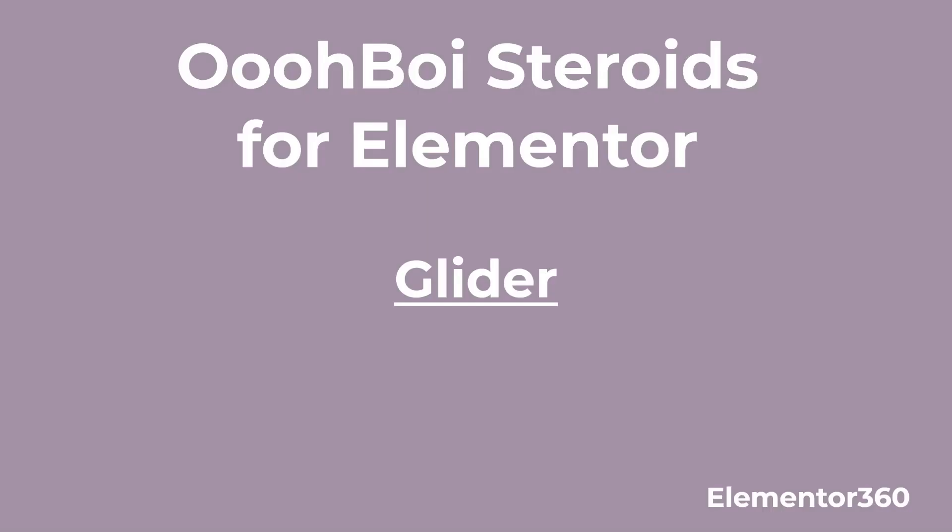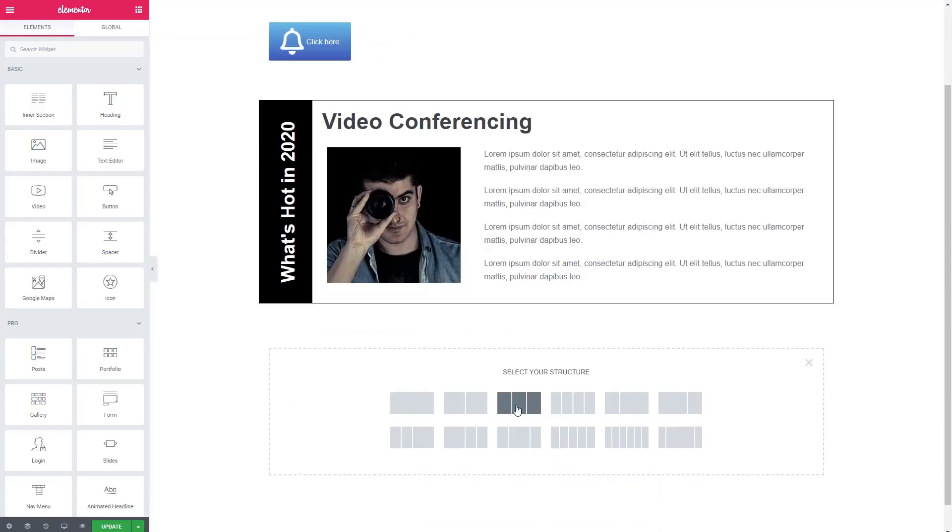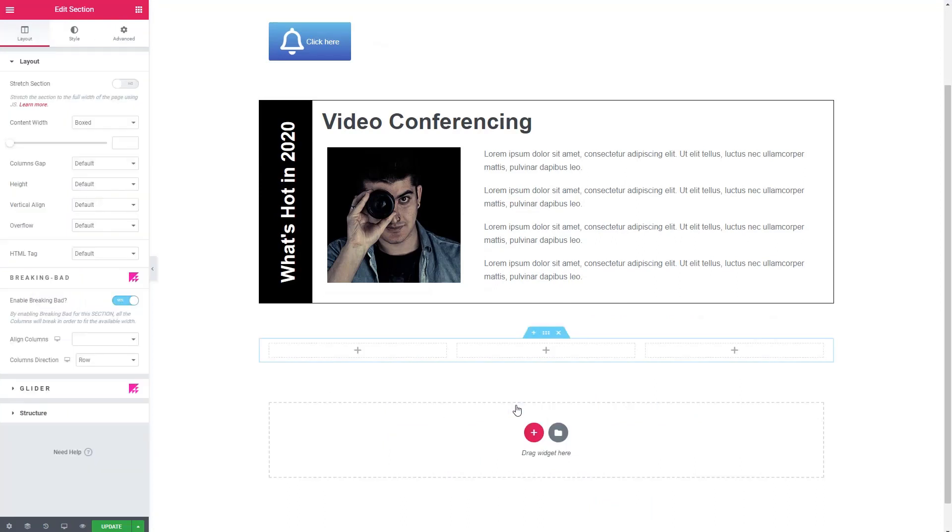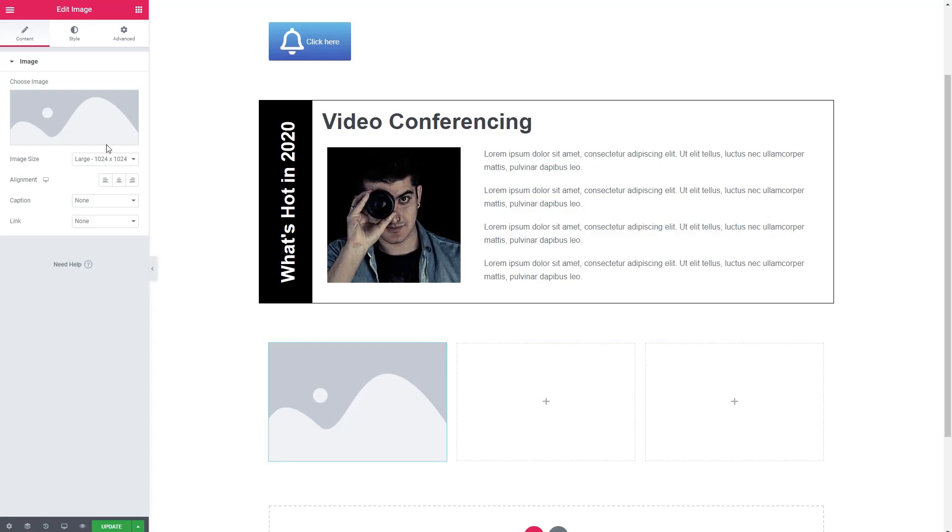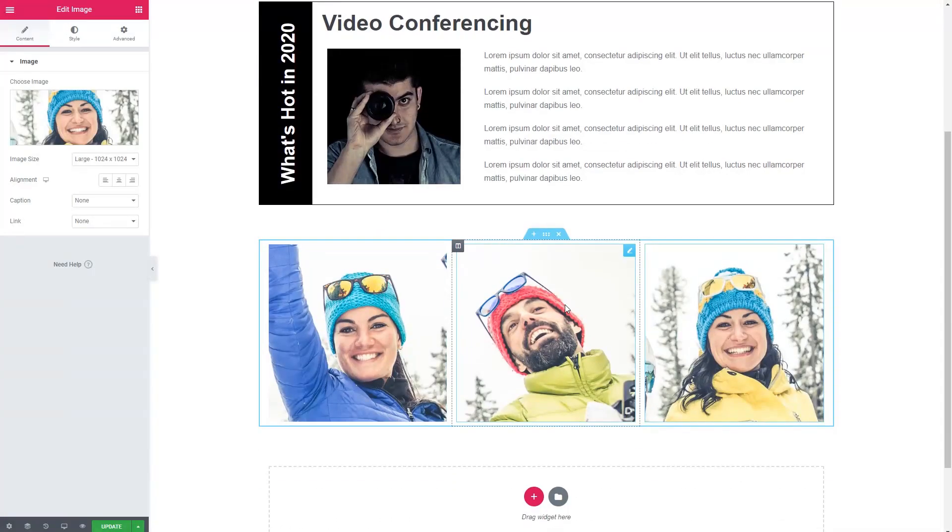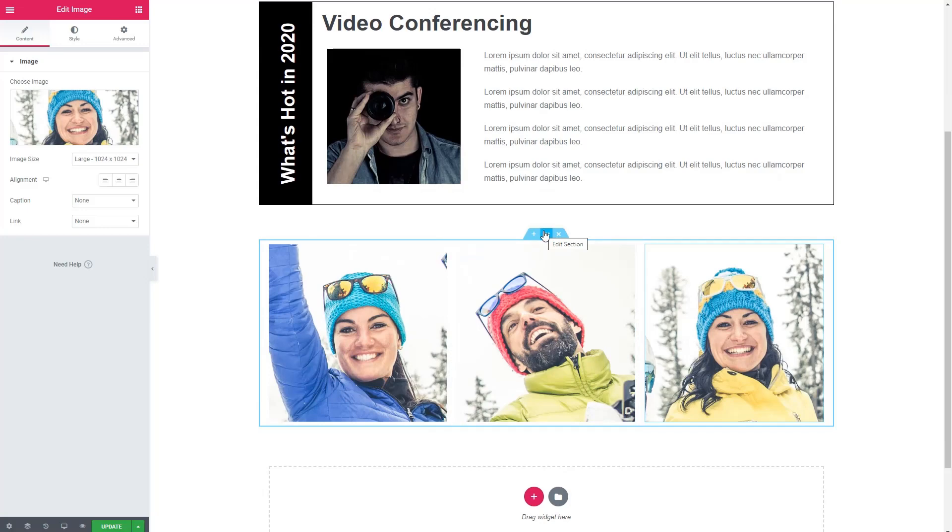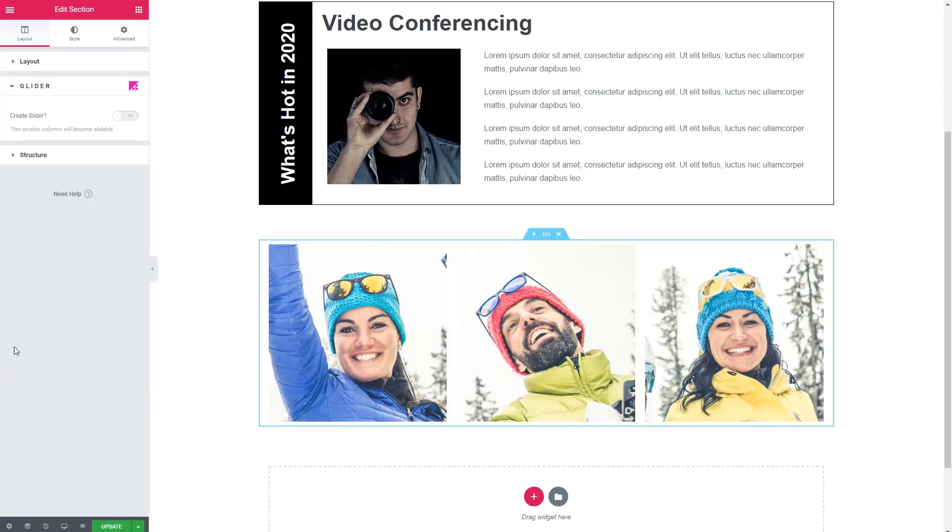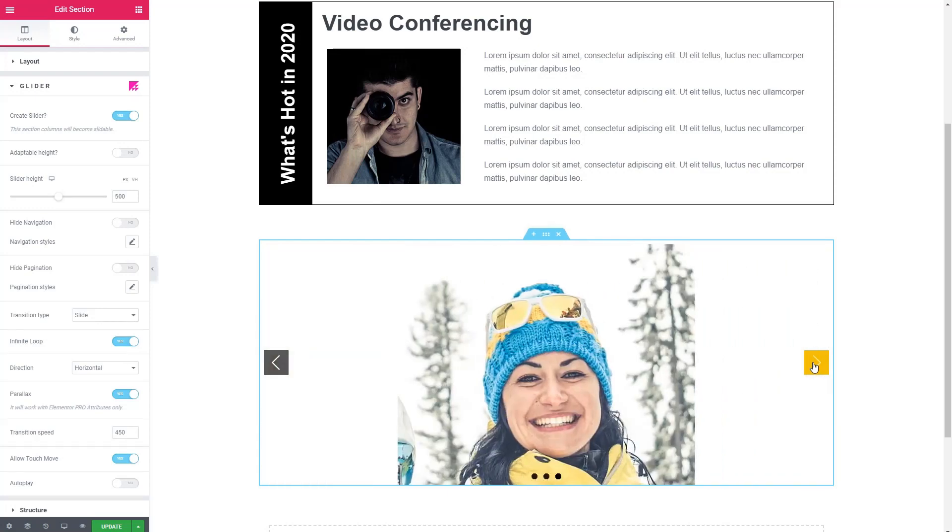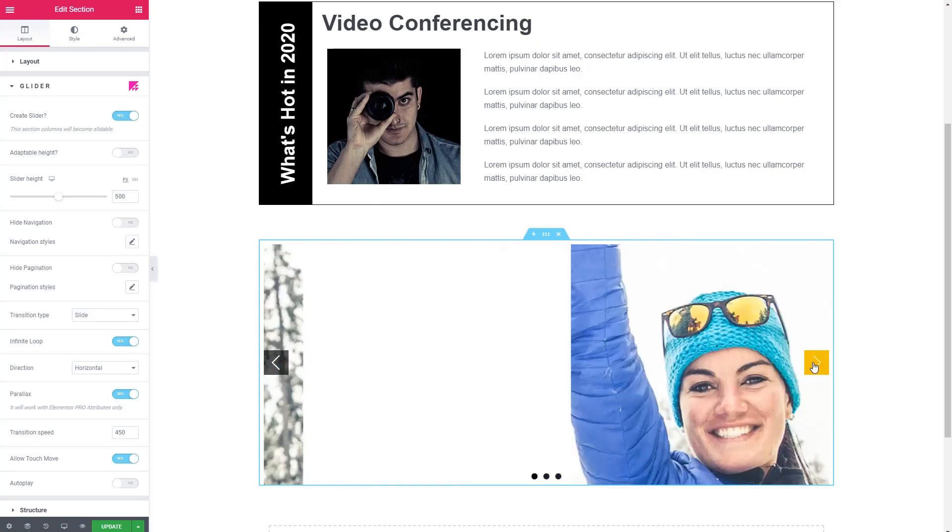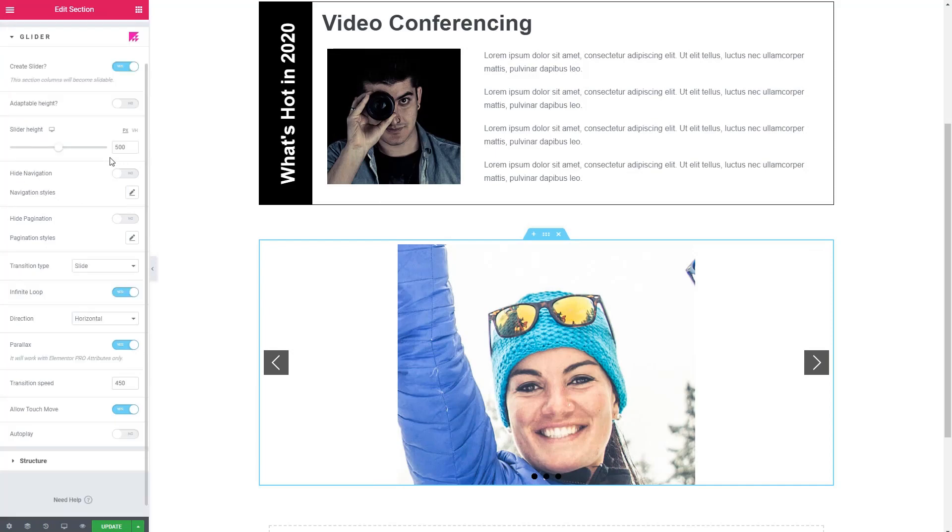The next feature of Oh Boy steroids is called glider. So I'm just going to add a section with three columns, and then add an image in each of those. Okay, pretty standard stuff. Now going to click on the section, go to the glider panel, turn on glider. And just like that, it's turned into a slider.